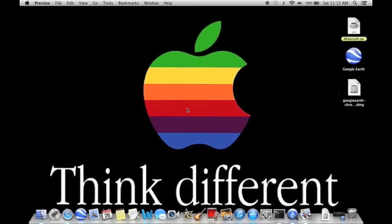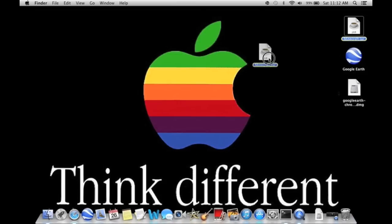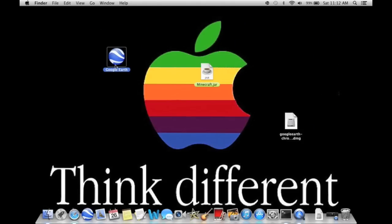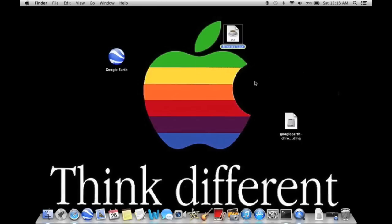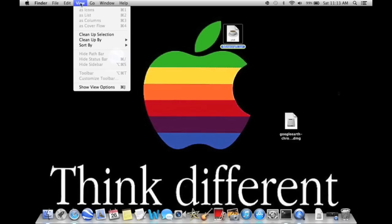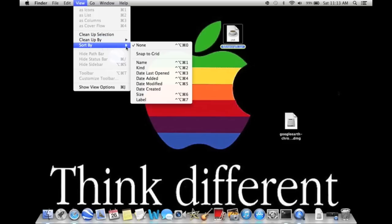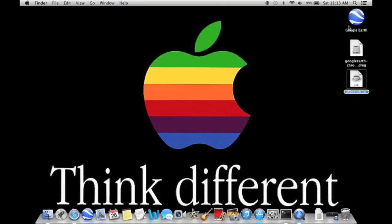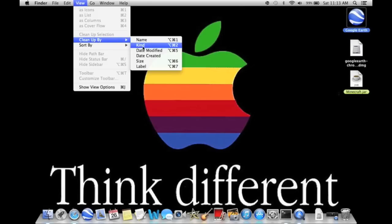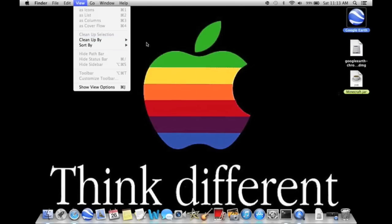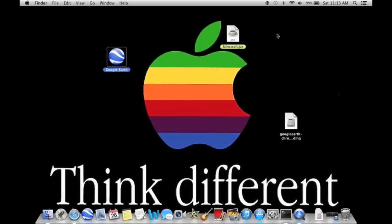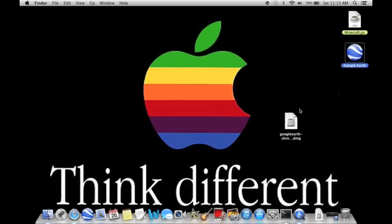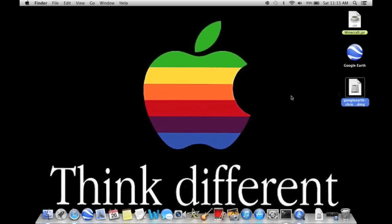Next, sometimes on your Mac there's stuff all over your desktop, files all over. Obviously I don't have a lot, but for some of the more experienced Mac users, they're all over the place and you don't like it. Well, all you have to do is just go to view at the top of your screen and it says clean up, and you hit clean up by or sort by name. It sorts them in name order, so this way you don't have to drag them all over.